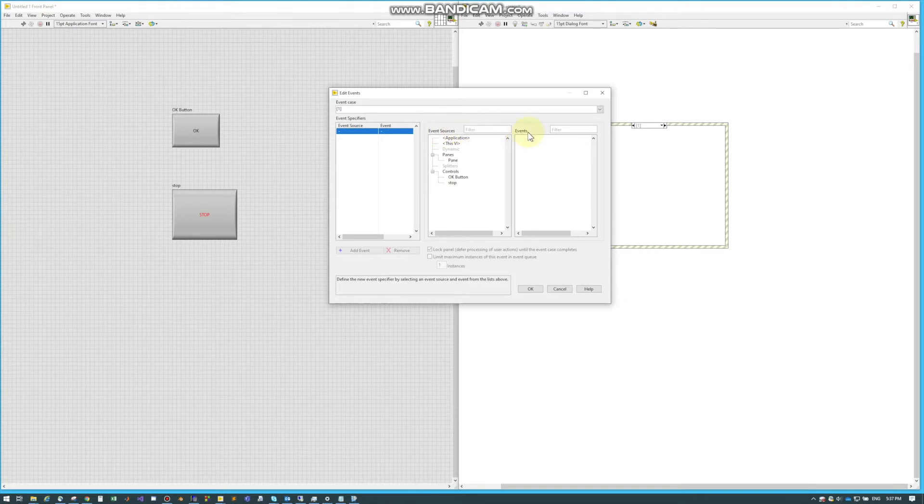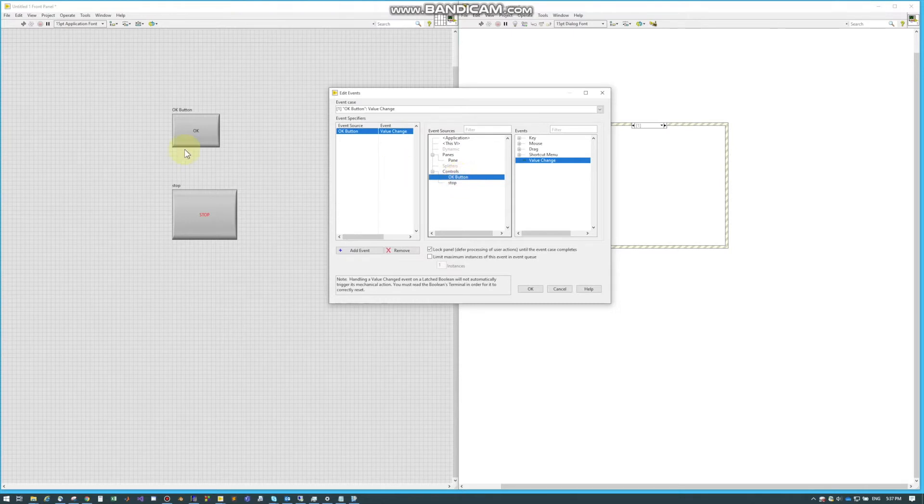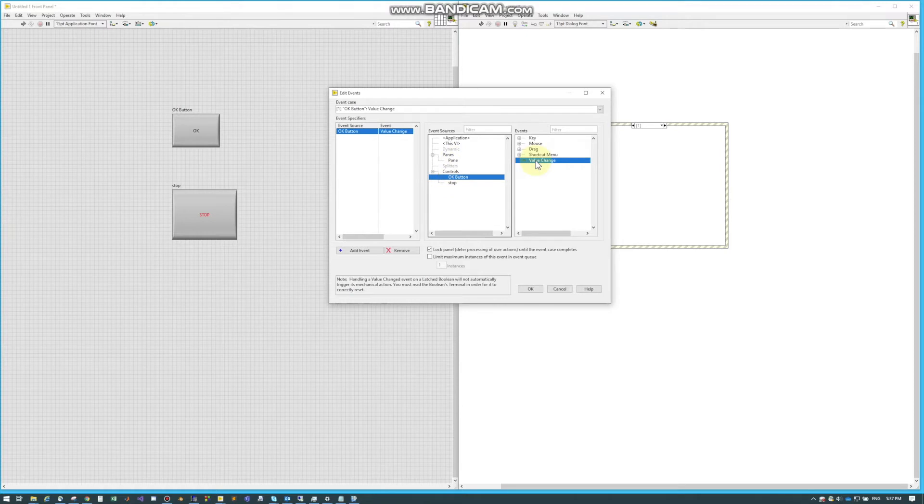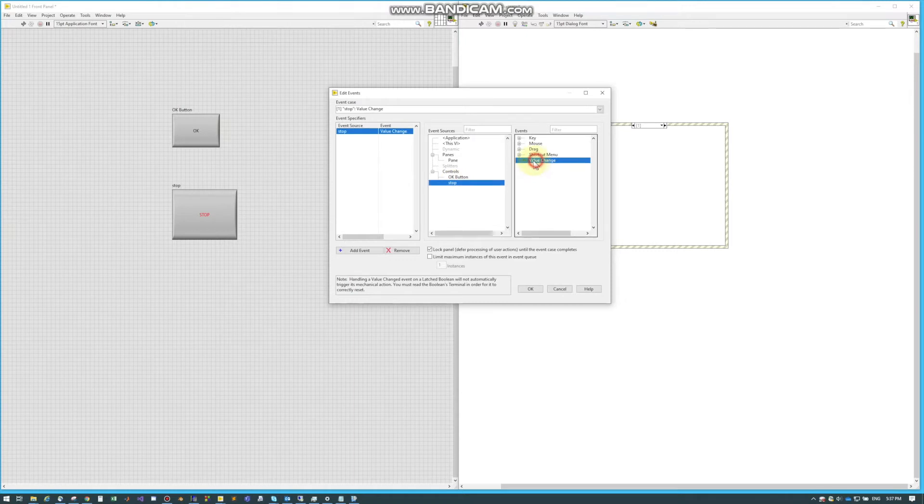The event source comes from the front panel, so as you can see we have this OK button and the stop button. What we can do is cause the event to occur based on what this switch is doing. For my stop case, I can say values change, which is true or false, or we can go down to like are you dragging something over.